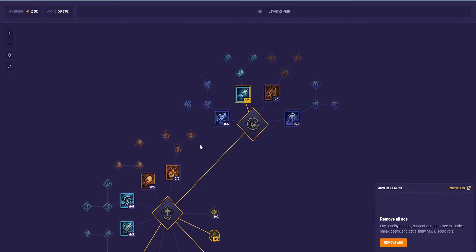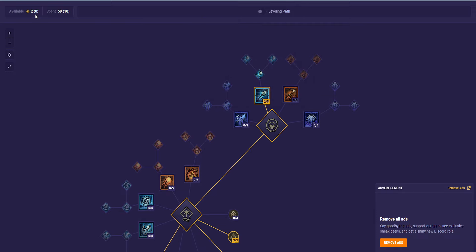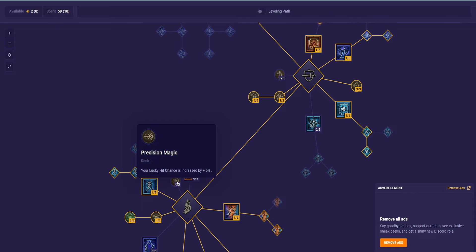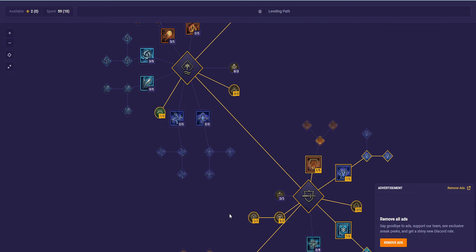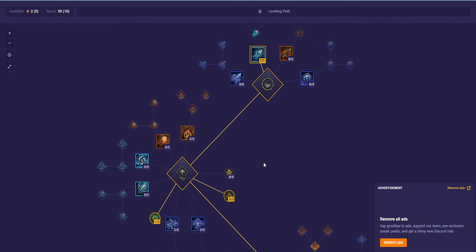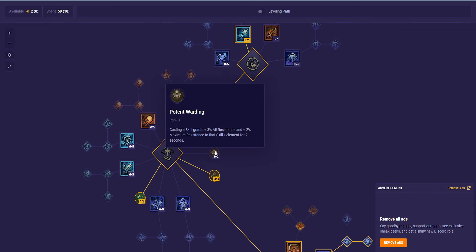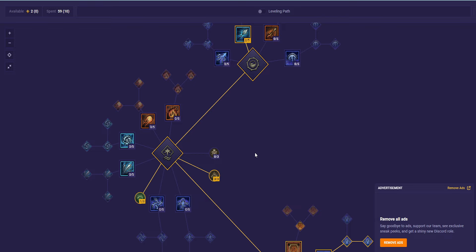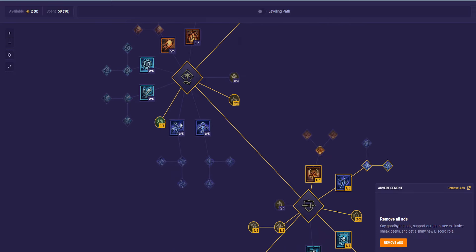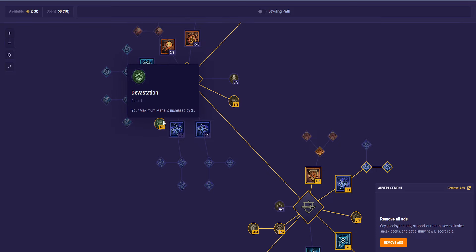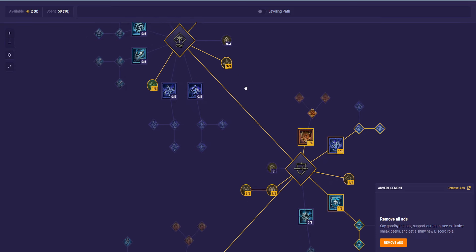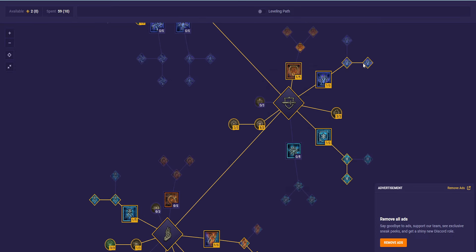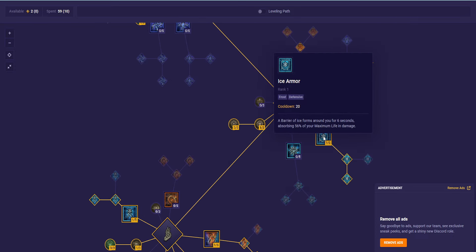We have 2 and 2 Frostbolt. We have 2 points remaining because it doesn't really matter where you put these points. I guess it would be nice to put them here, but you don't need to. Maybe one here if you decide to go Raiment of the Infinite instead of the Shroud of False Death. 3 into Elemental Dominance, 1 into Devastation, 1 point into Flame Shield. Teleport over to Shimmering Teleport.